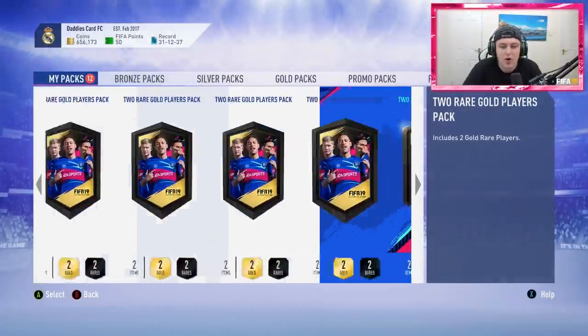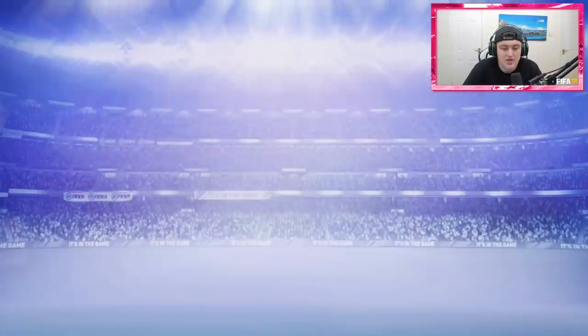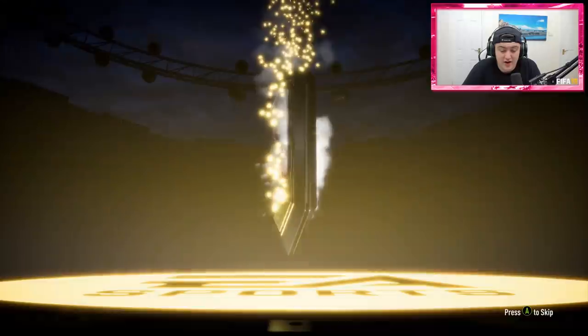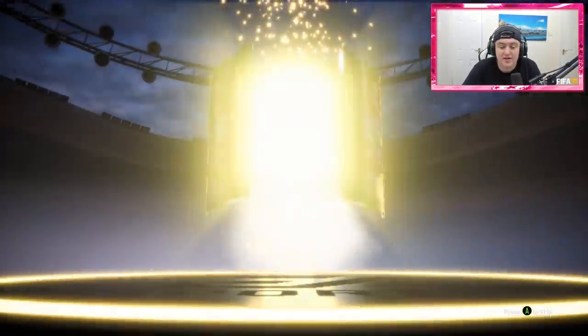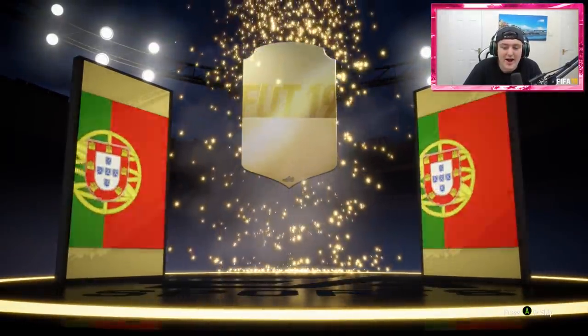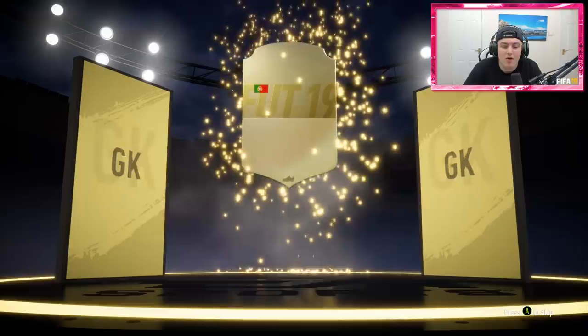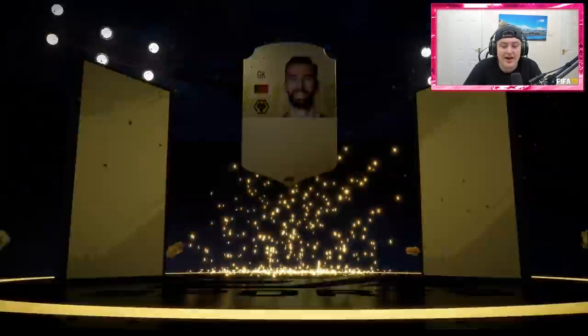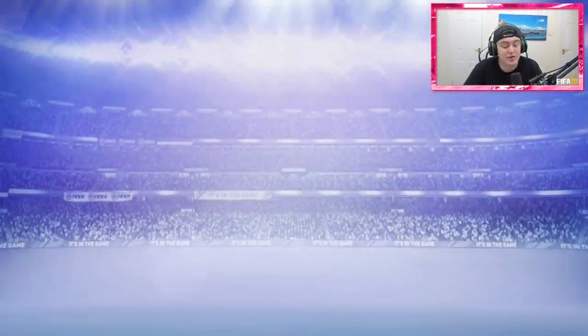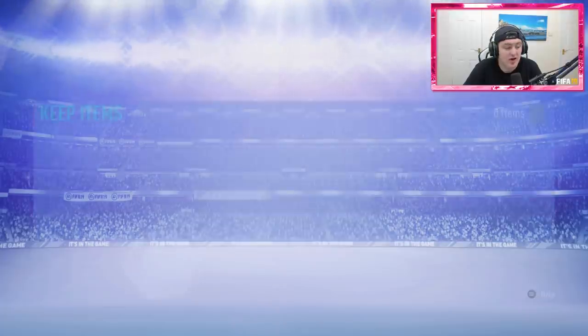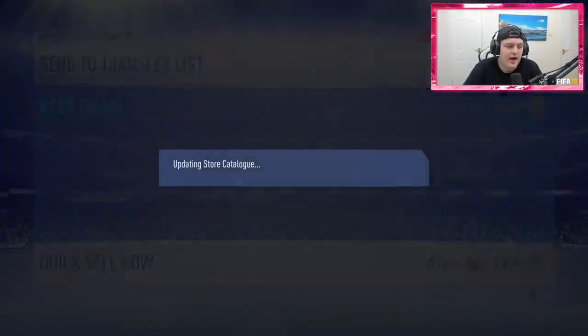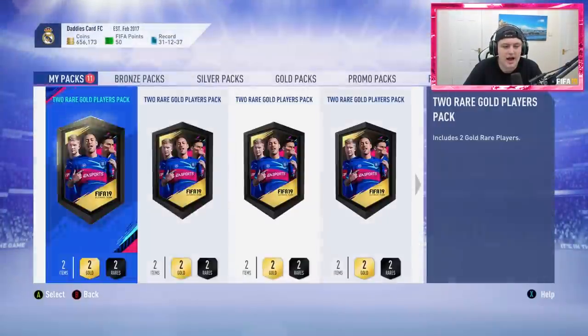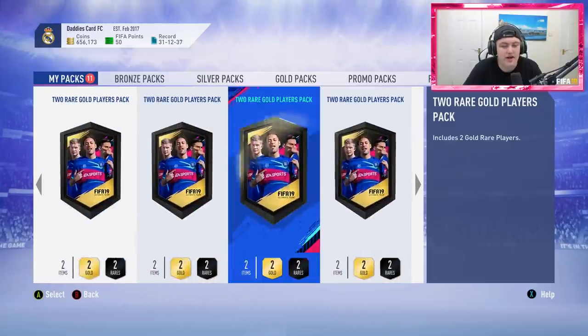But I will do a few on my Road to Glory account as well at some point. The thing is, this money account I literally just throw on FIFA points for every promo, so it doesn't really matter too much what these players are unless it's a huge player.